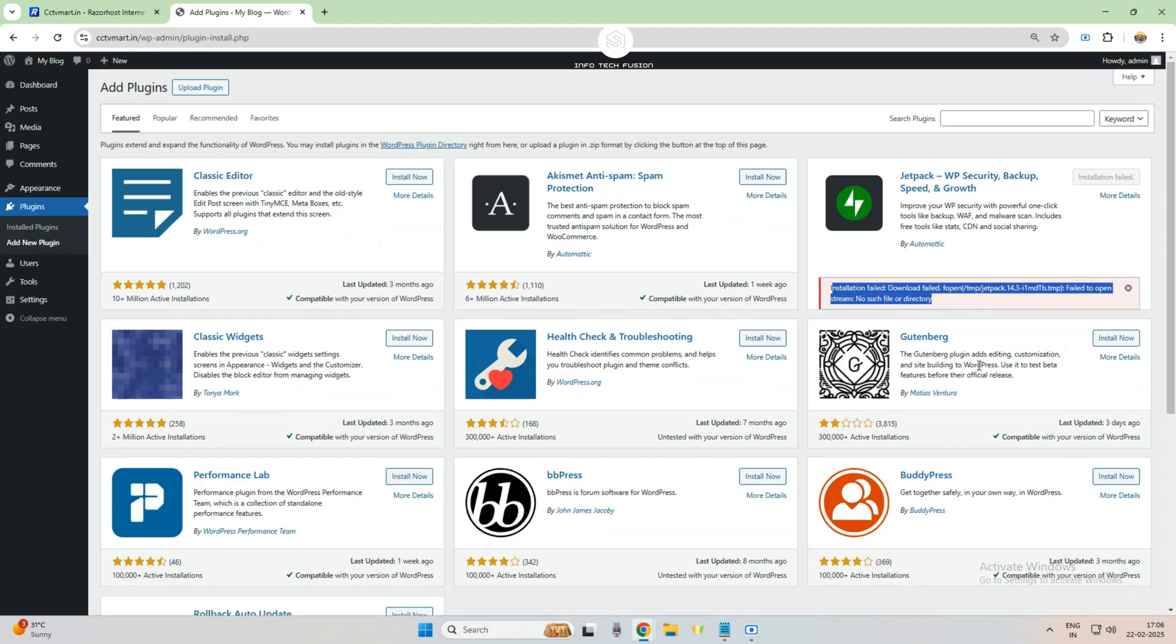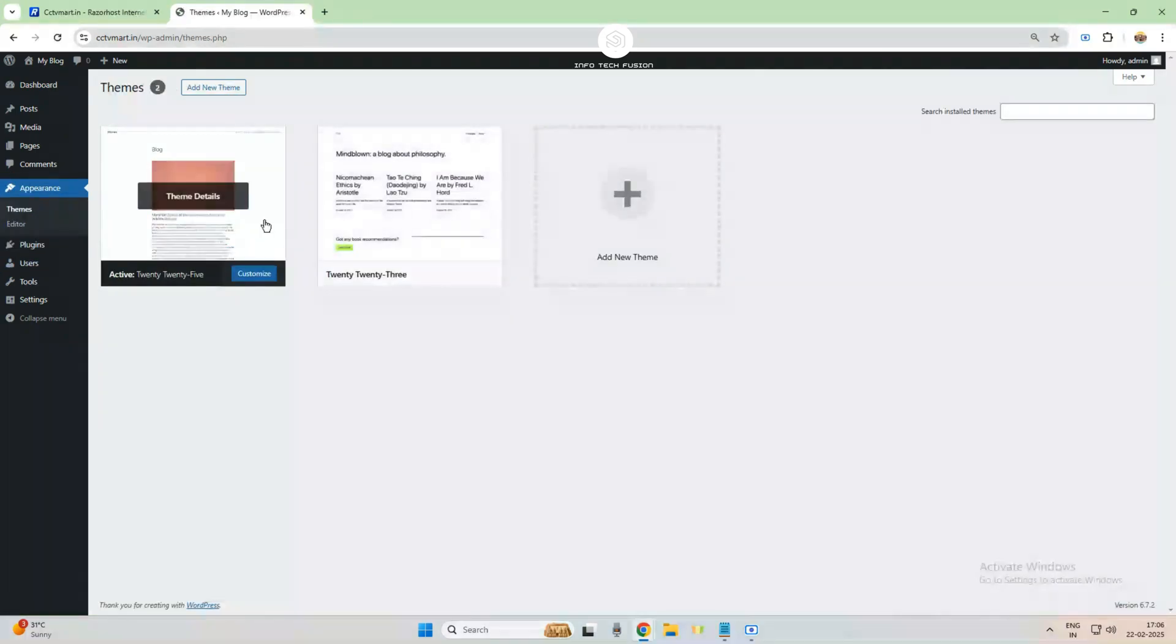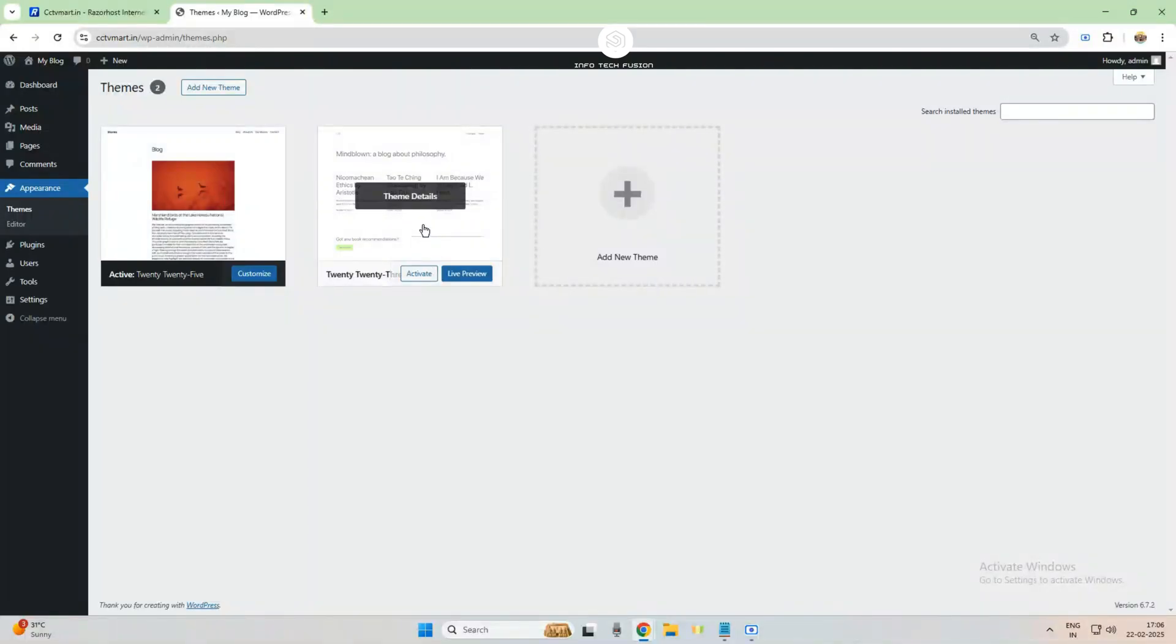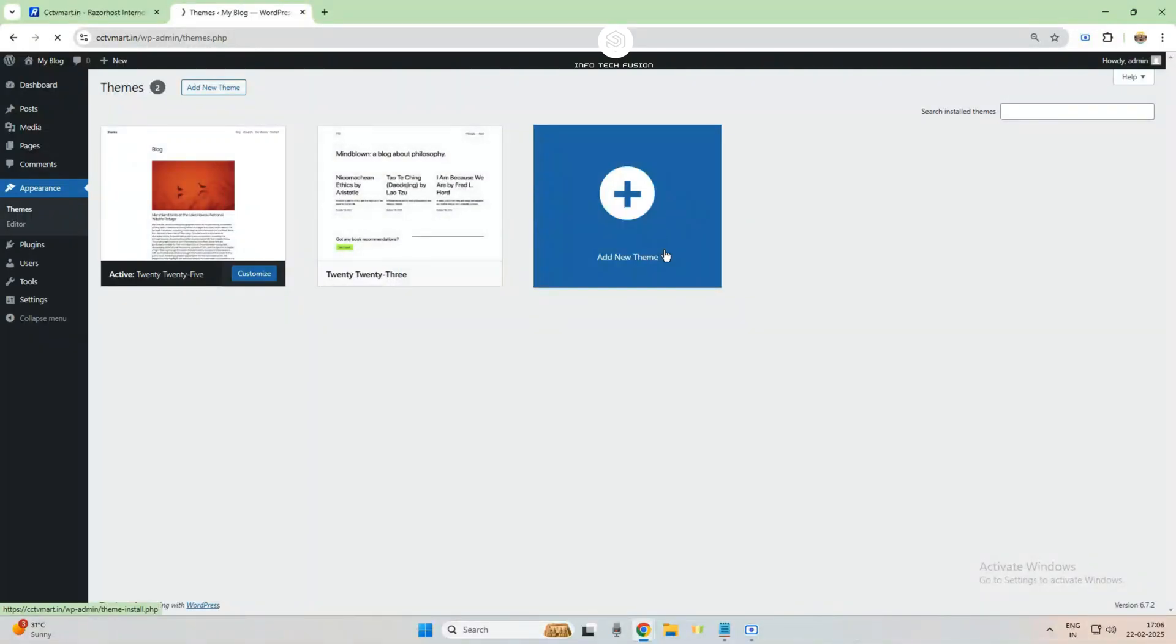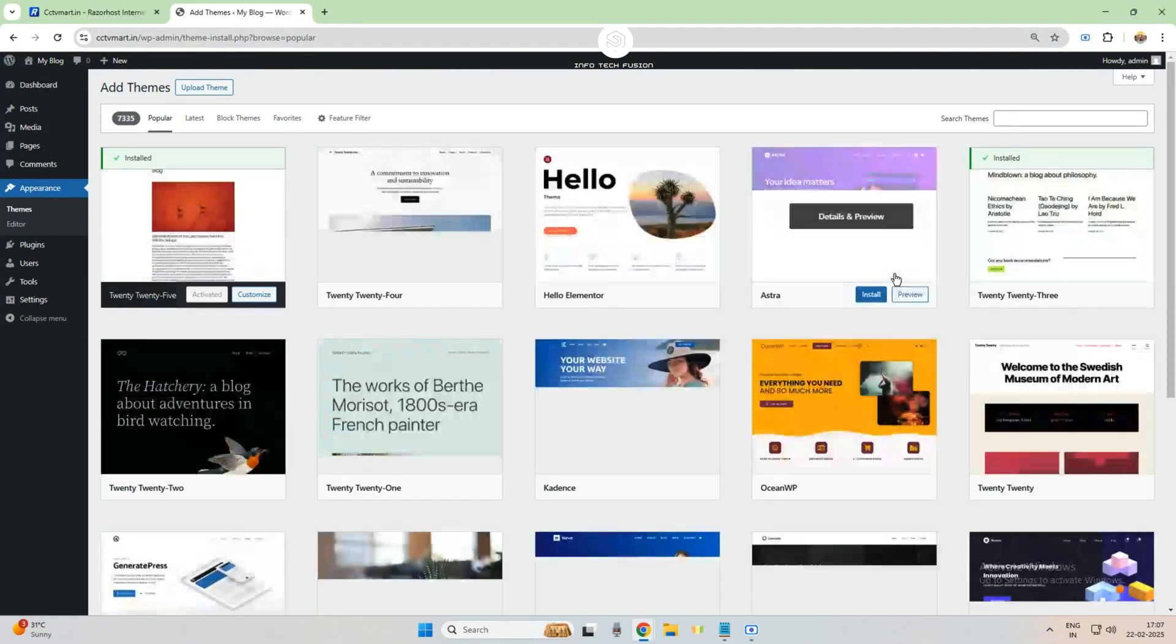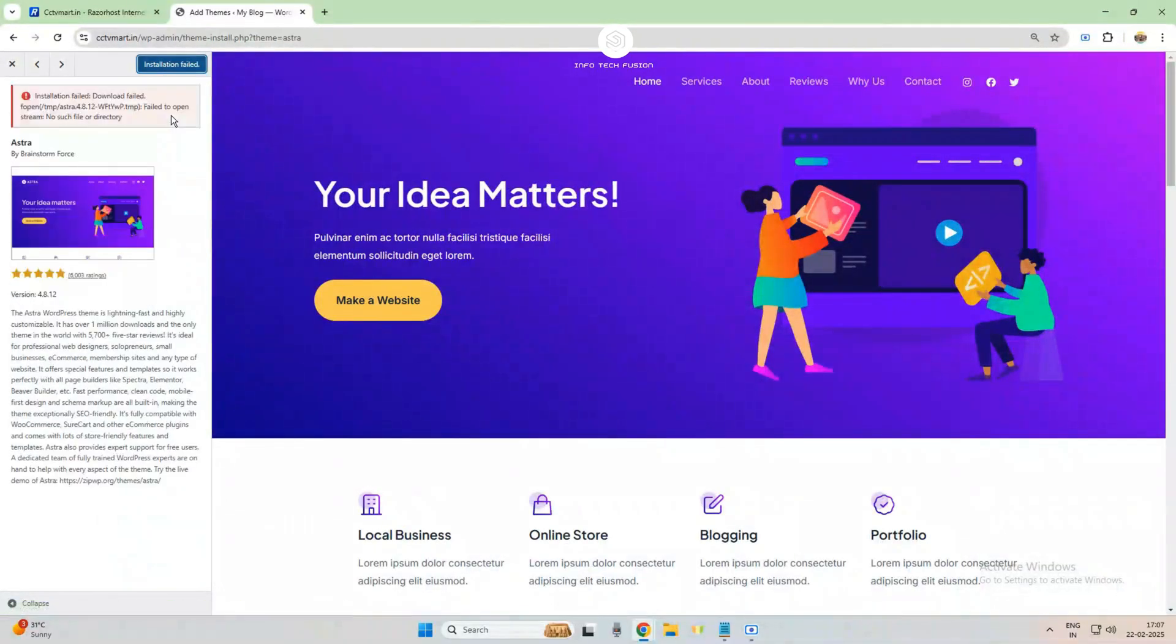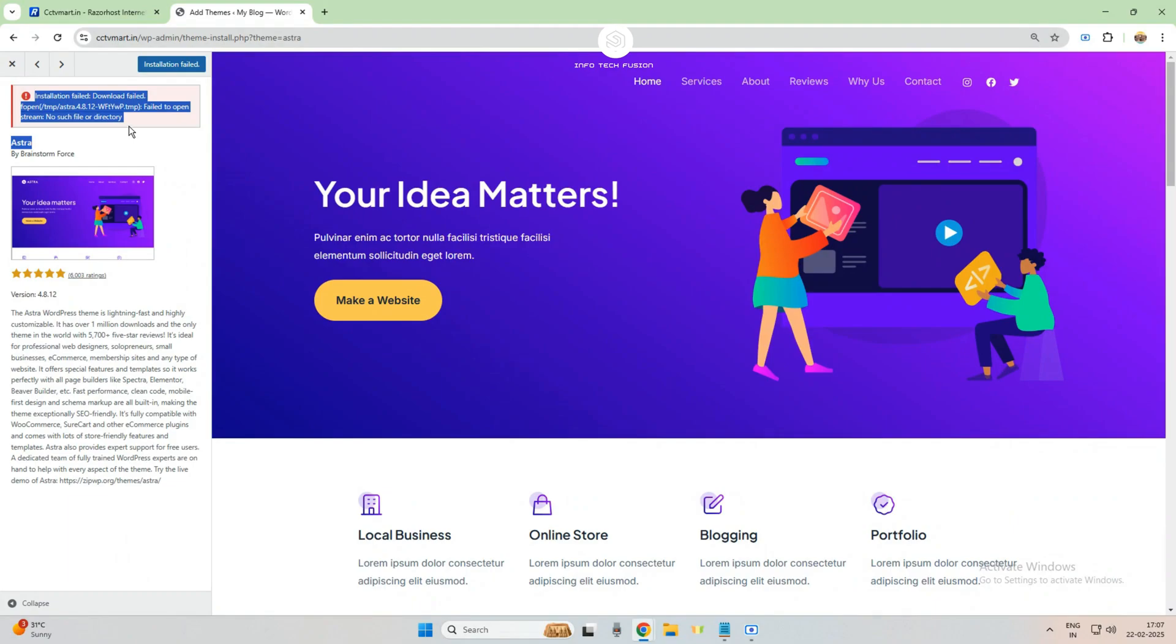Download failed error. So this video is about a solution for this type of error. Here I'm trying with a theme also, and the theme is also showing the same error. This happens because the temporary file is not generated by the automated installation.